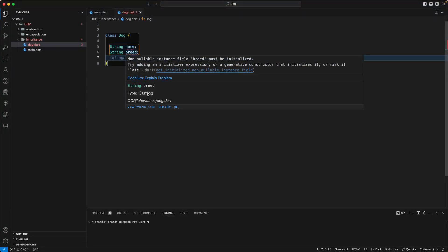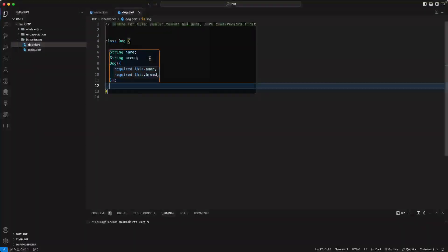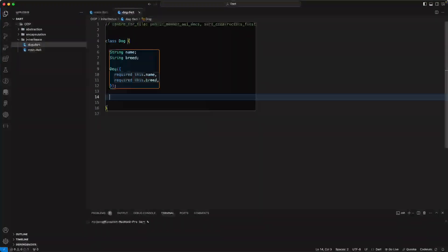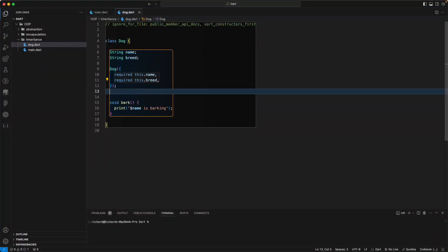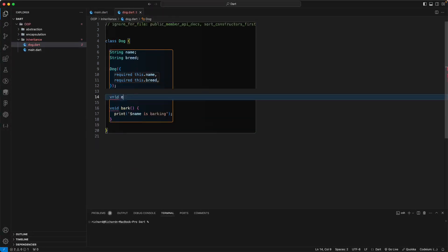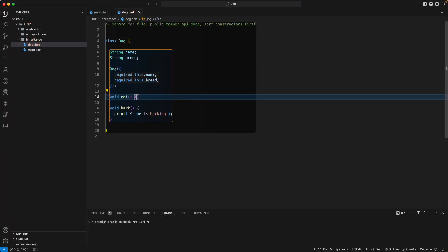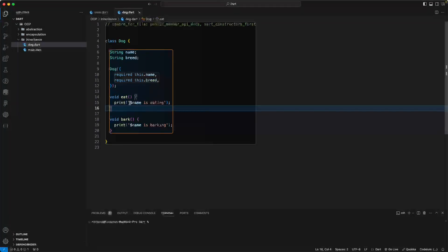The Dog class has a String name and String breed, a constructor, and methods: void bark, void eat, and void sleep. Let's add print statements for each action.